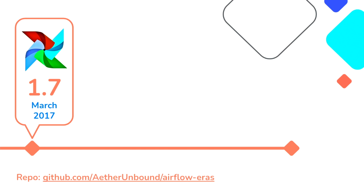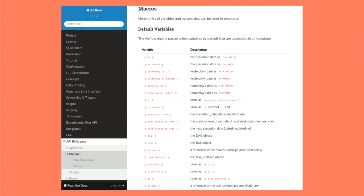So let's walk back a couple of years to March 2017. This is Airflow 1.7. How many people have used Airflow 1.7 in this room? Okay, nice. A couple of y'all. Great. So this might look familiar. So what's the first thing that I did as I started looking at 1.7? I went to the docs and it was on Read the Docs, right?